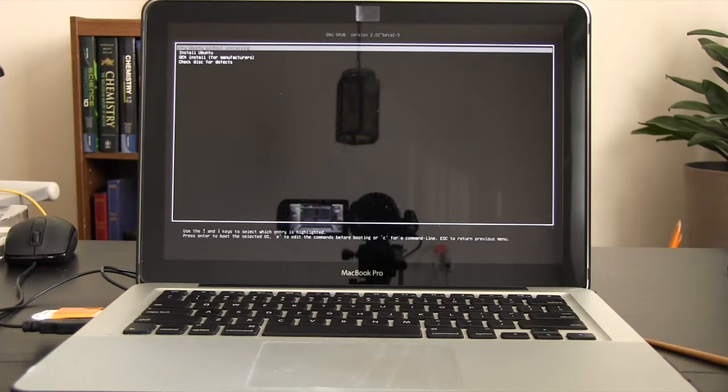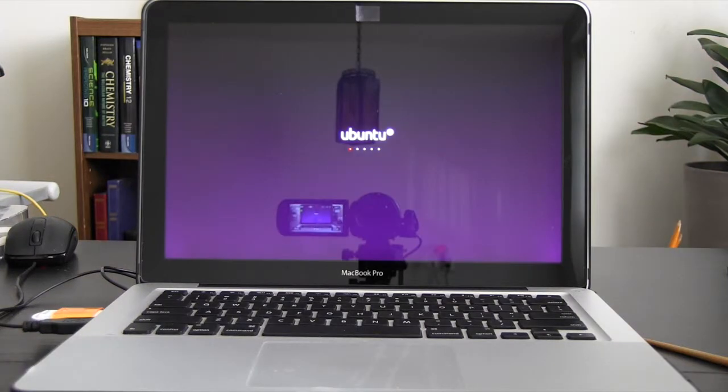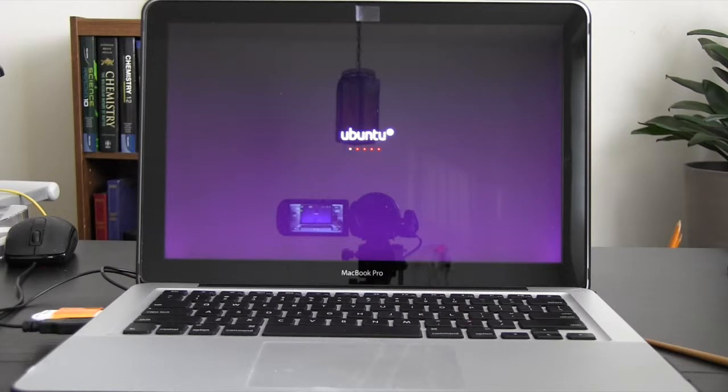Now you should select the option try Ubuntu without installing. Yes now you can see Ubuntu starting up and your installation is working.